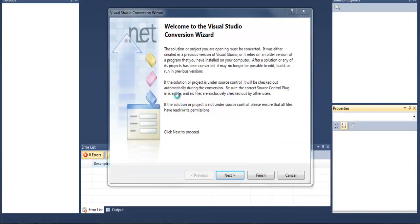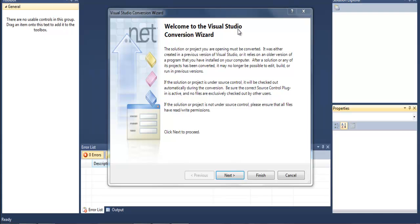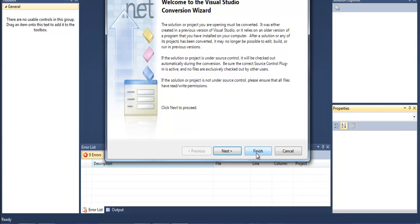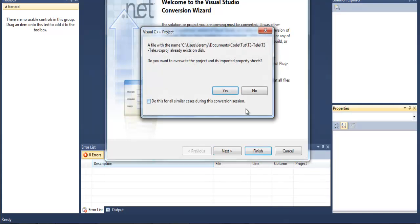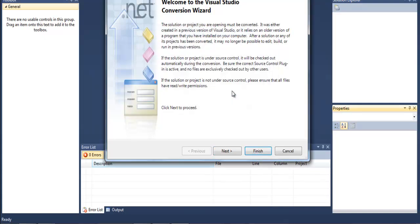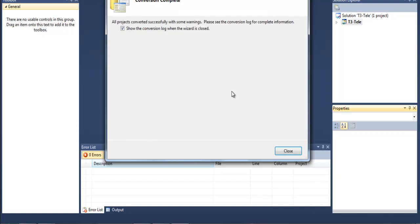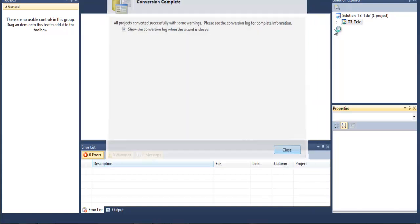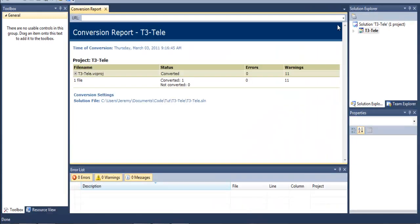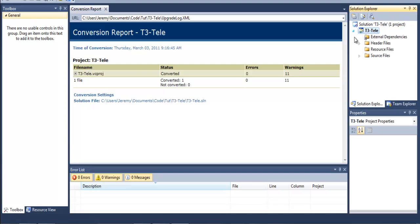Basically once it opens it will ask you if you want to convert. Go ahead and say yes. If you have 09 it won't, if you have 2010 it will. So go ahead and click finish. This is just saying I've already opened it before. So go ahead and click yes if that happens to pop up for you. It shouldn't, but if it does, then you can go ahead and click close there. And here you go.